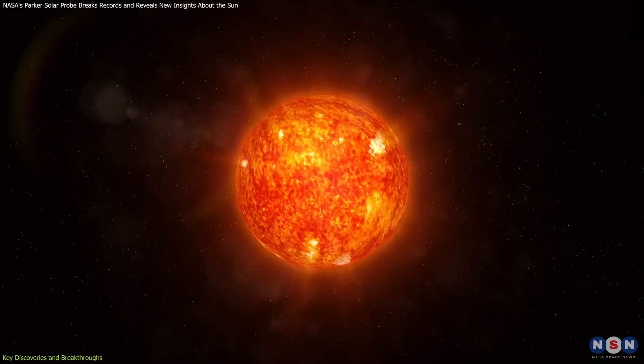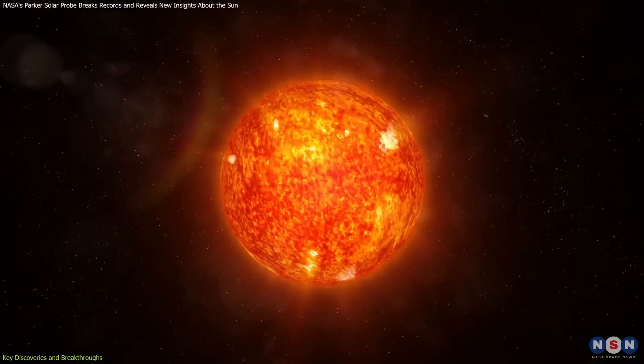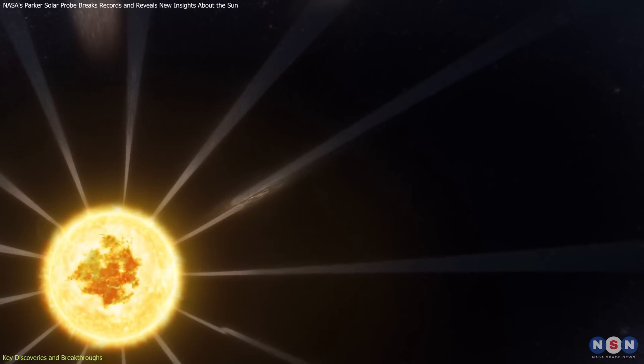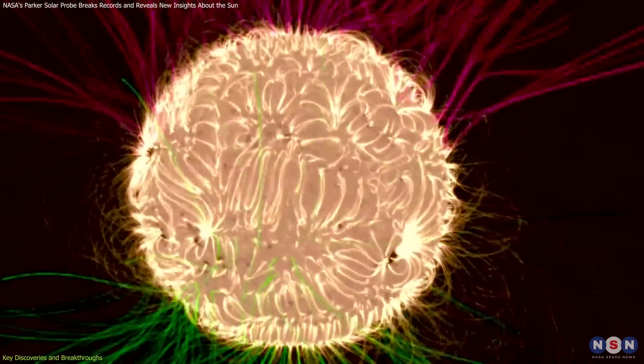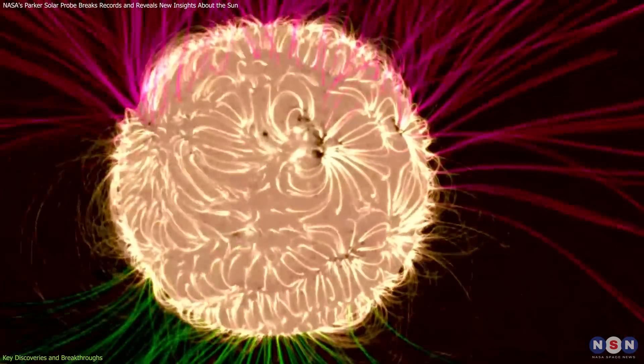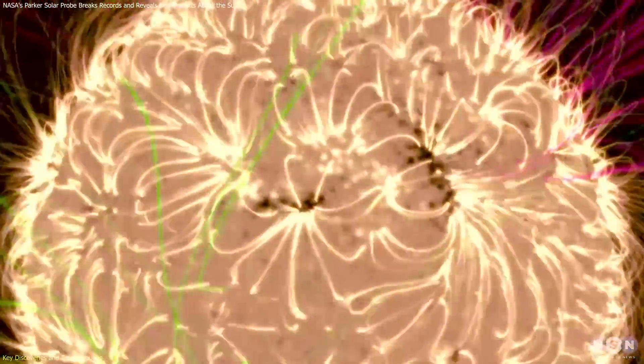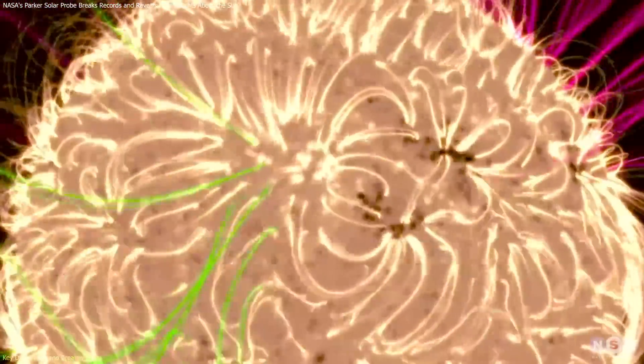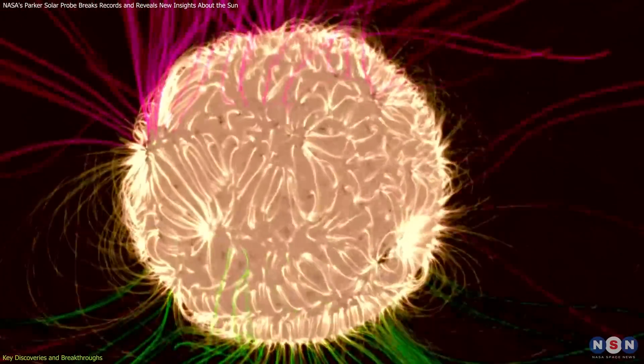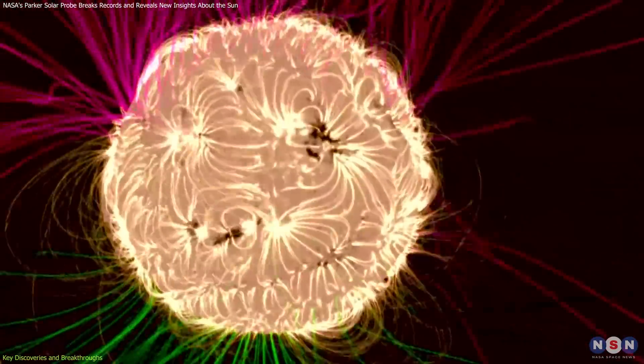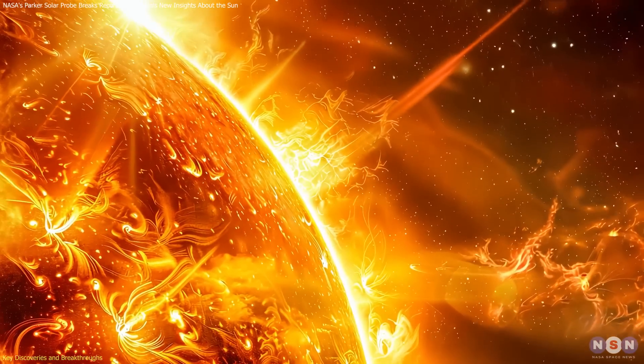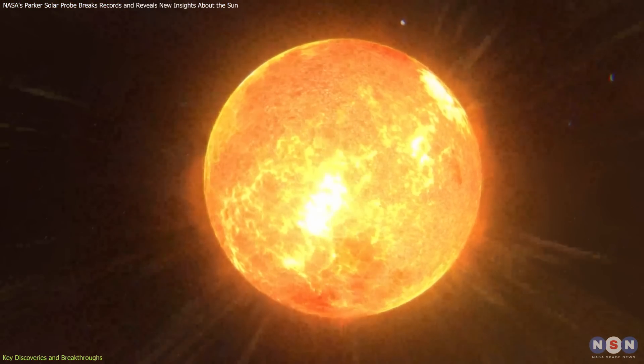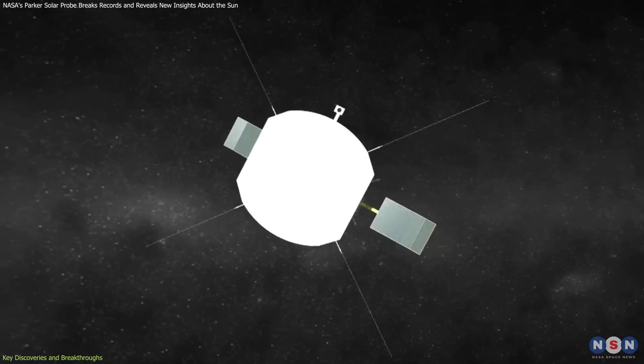Additionally, the probe revealed insights into the solar wind's structure. It found that switchbacks are more common in regions with open magnetic field lines, those extending into space, compared to closed loops that arch back to the Sun. This suggests that open field lines play a significant role in transferring energy and accelerating solar wind particles.